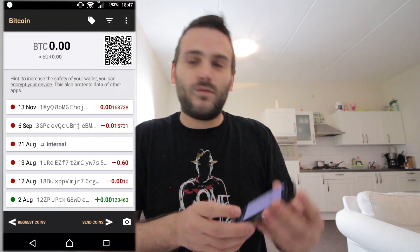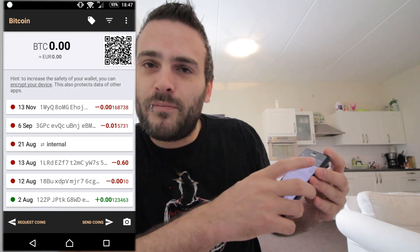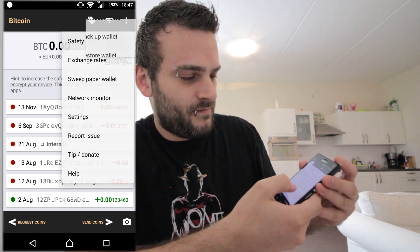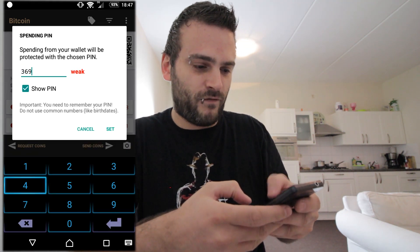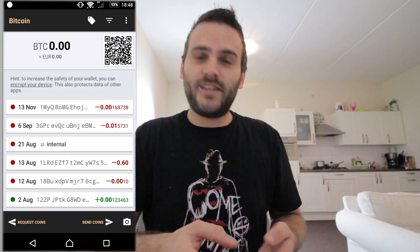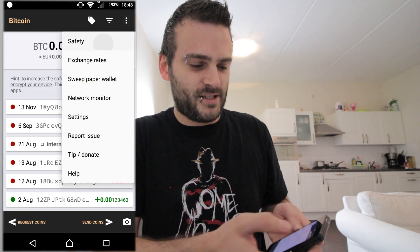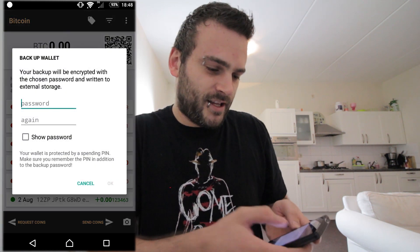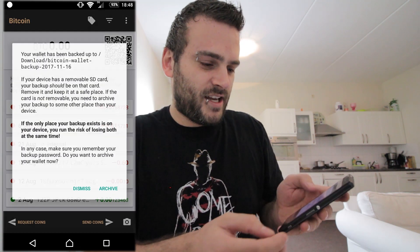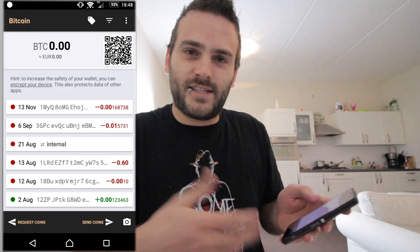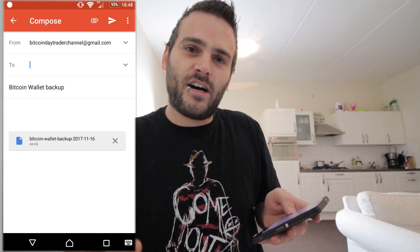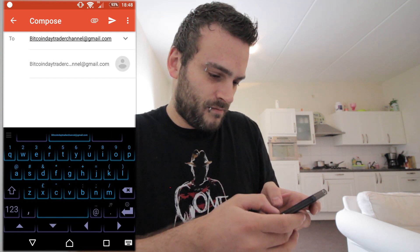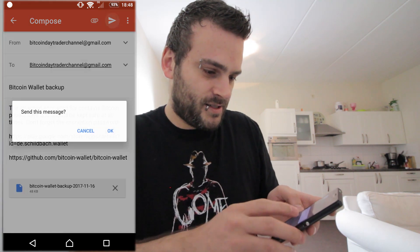We're gonna work on the Android wallet, but now we're gonna use the spending pin. When you're at your wallet, go to the top right corner to the three dots, then go to safety and put on a spending pin. The pin is gonna be 3694. Then go back to the three dots, to safety, press back up your wallet, give it a password — Bitcoin day trader — press OK, and we need to archive that file. We're gonna send that file to our computer using Gmail.